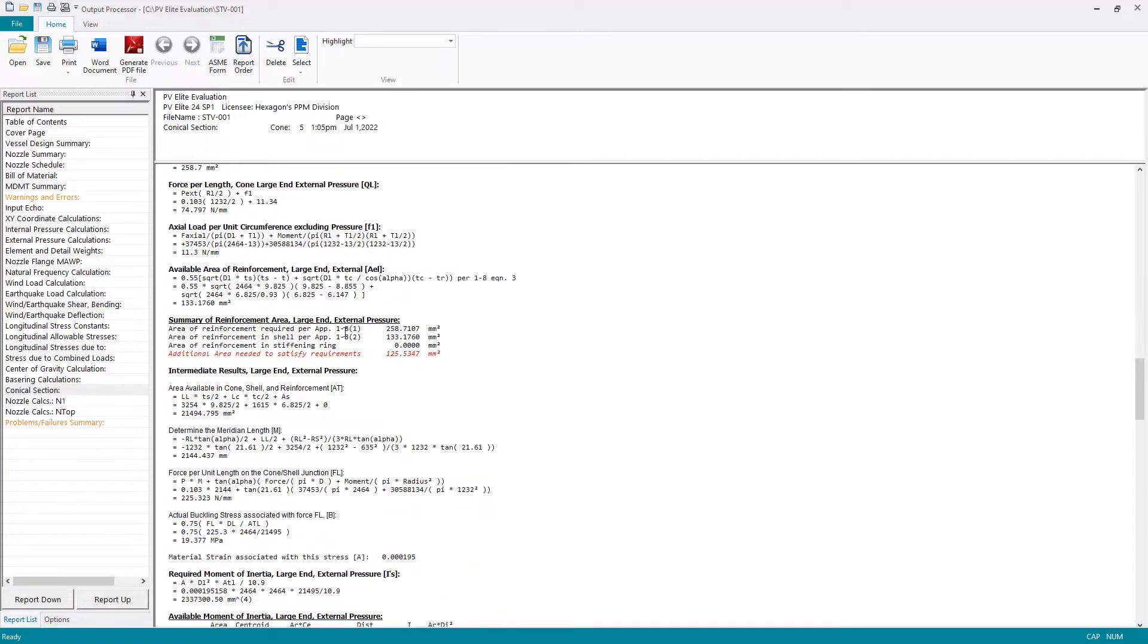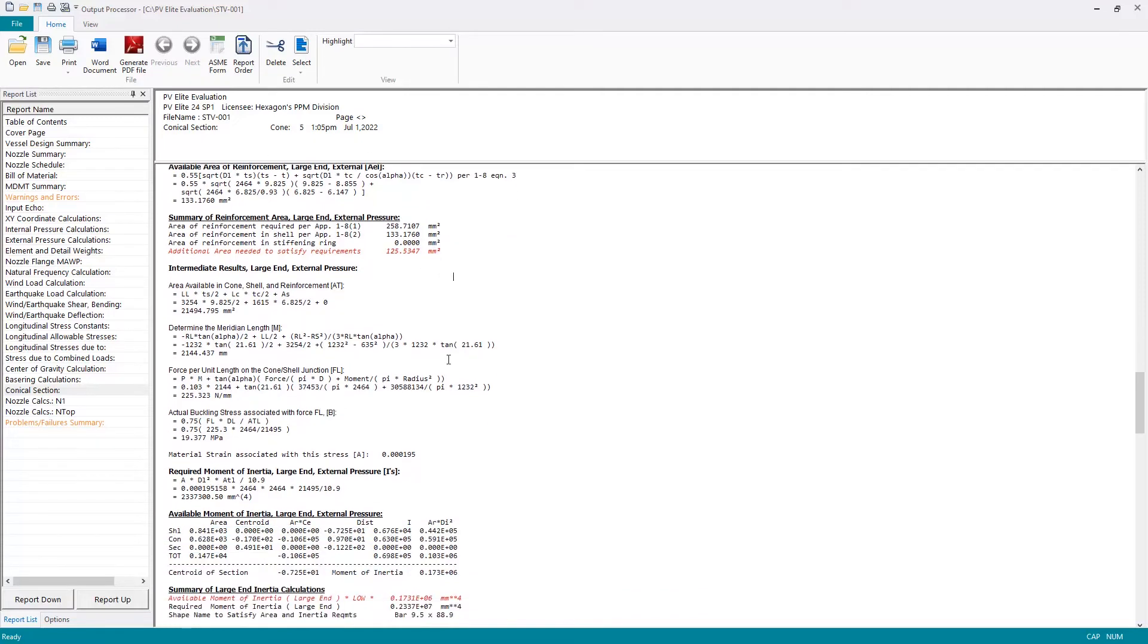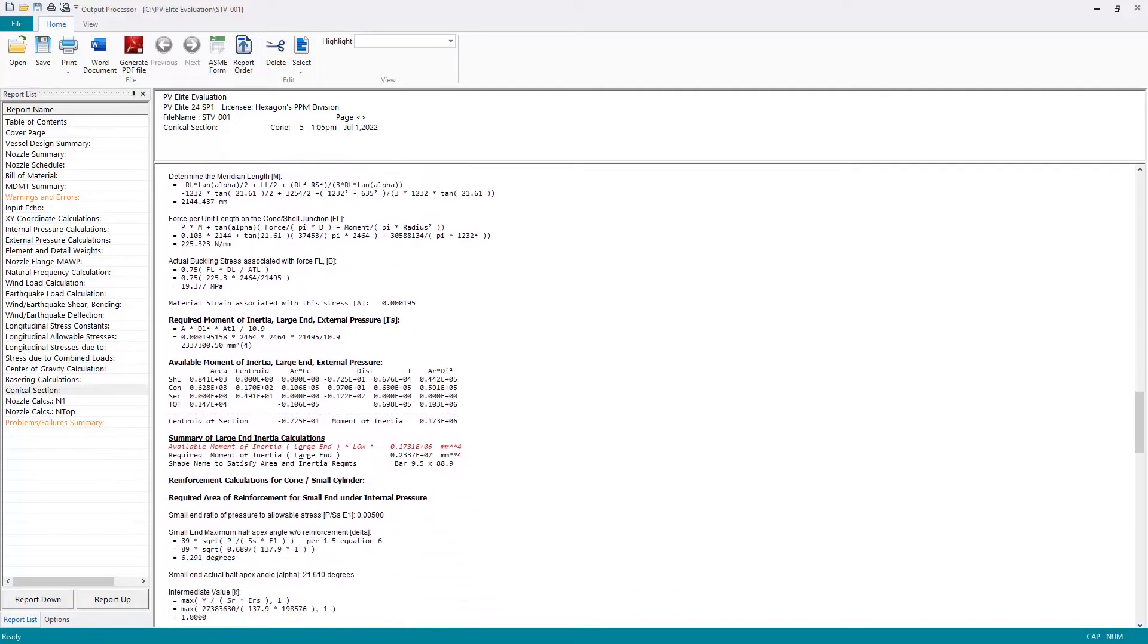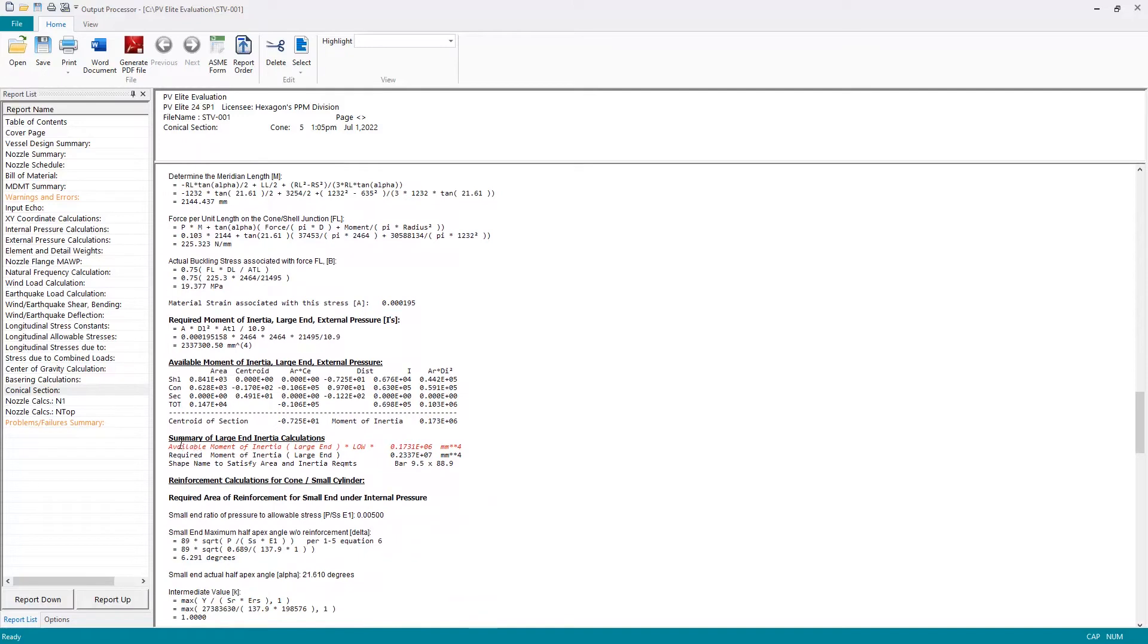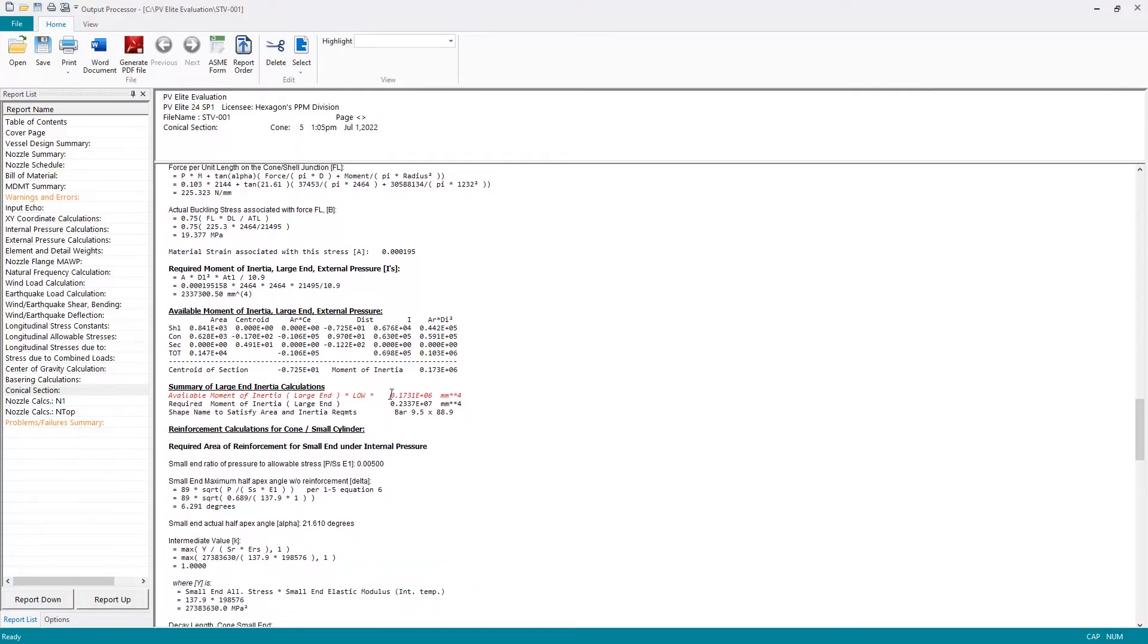I need some additional reinforcement on the large end of the cone—I need another 125 and a half square millimeters. On the moment of inertia calculations at the large end, I see I have 0.173 × 10^6 millimeters to the fourth available, but I need 0.237 × 10^6 millimeters to the fourth.